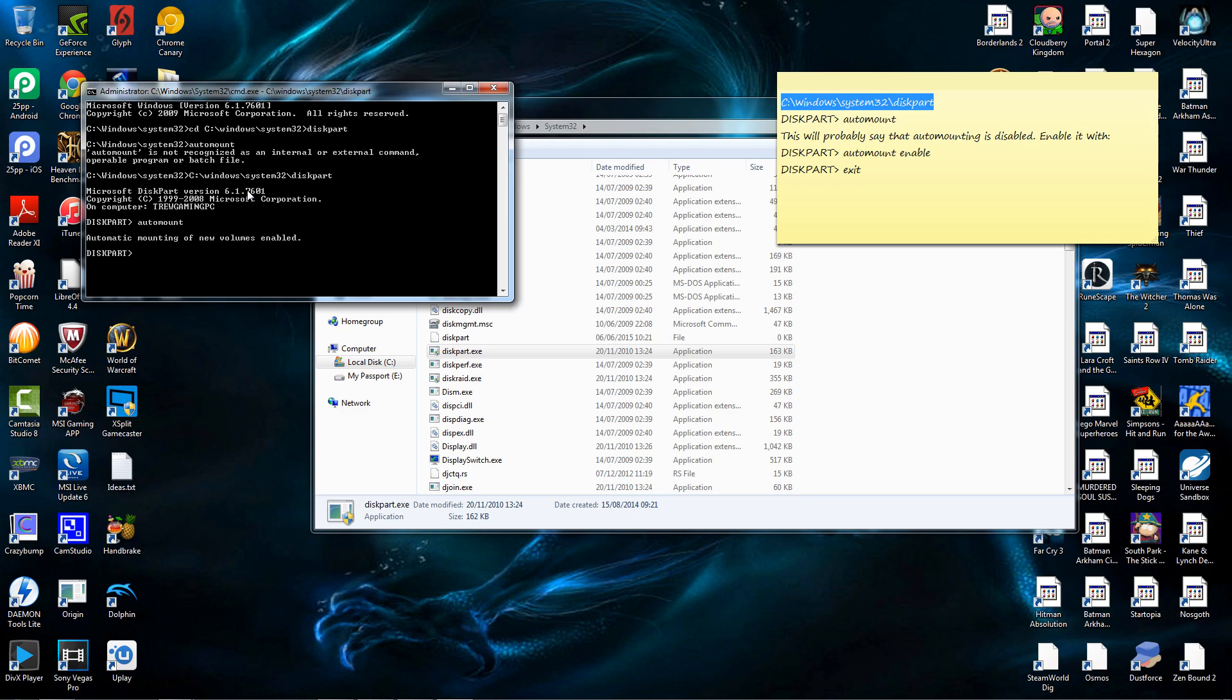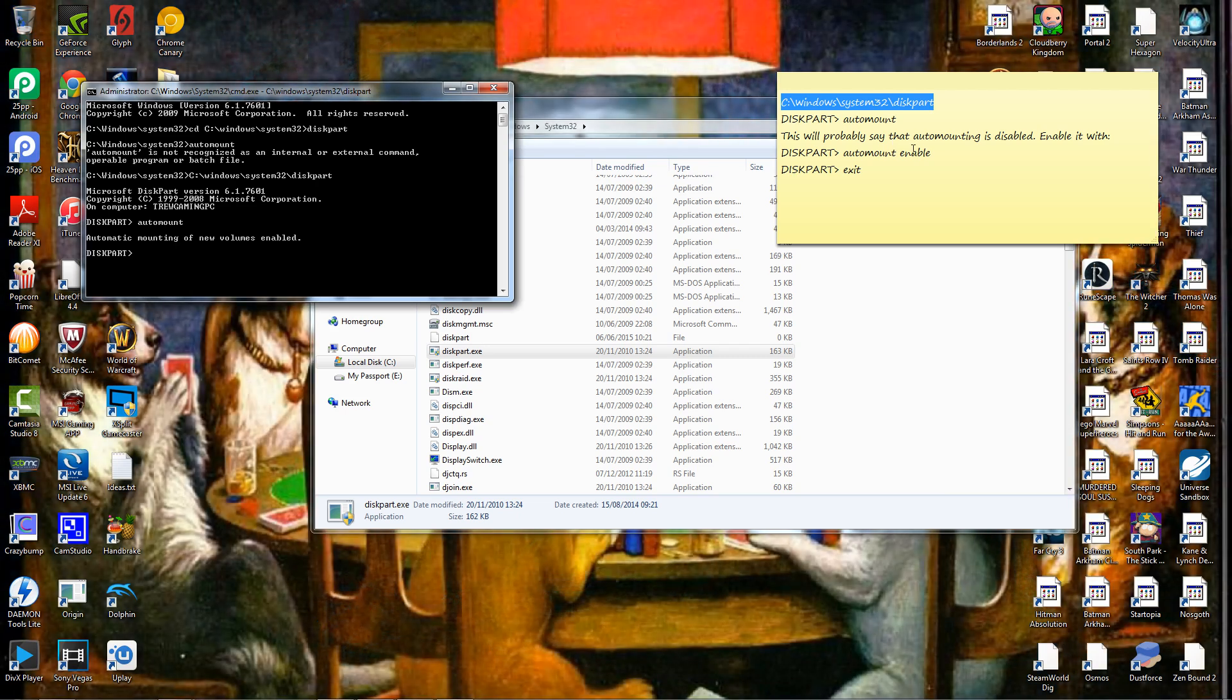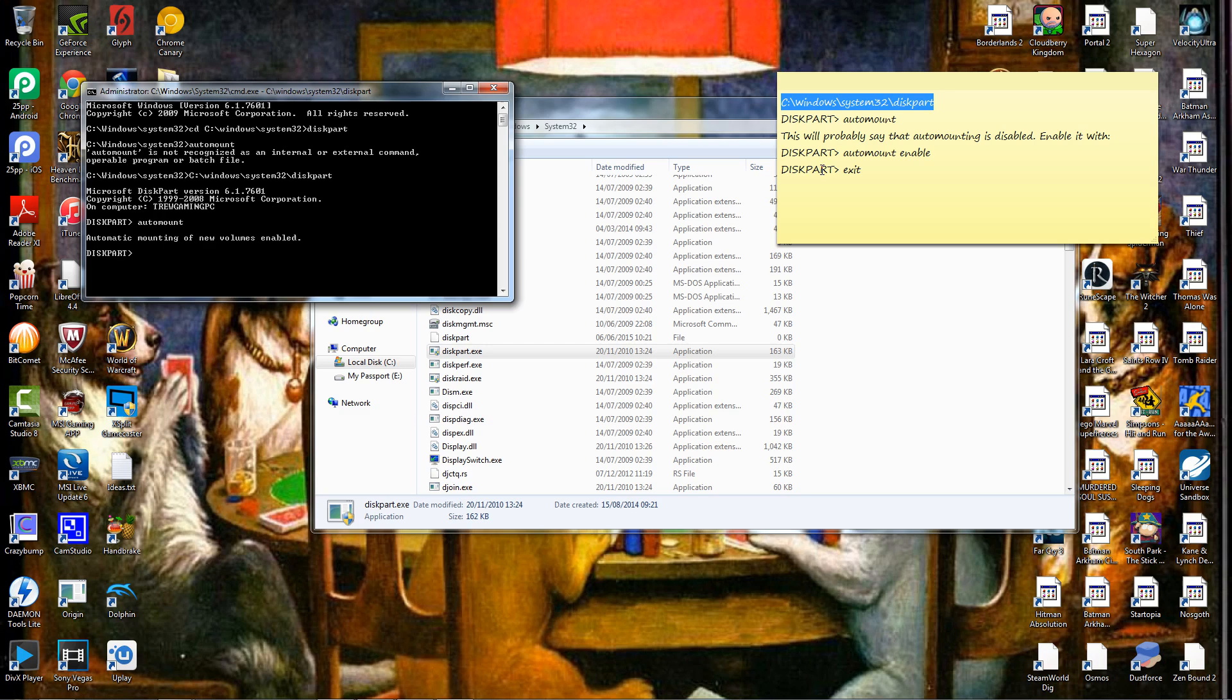Now, here you see it's mounting. You might say it's disabled, enable it with auto mount enable. My computer's fine, that's all you'd have to then type in is auto mount enable, and then press enter, it will enable it. And then exit to exit. I'm not going to because mine already works fine.